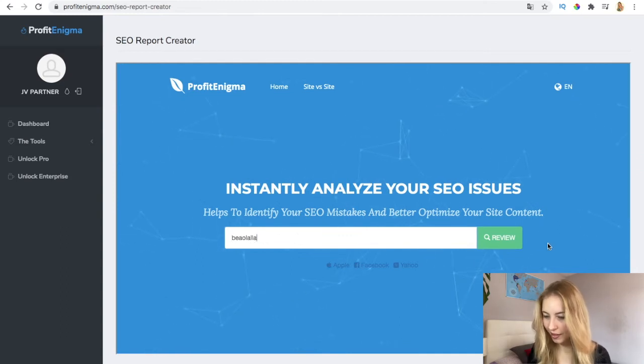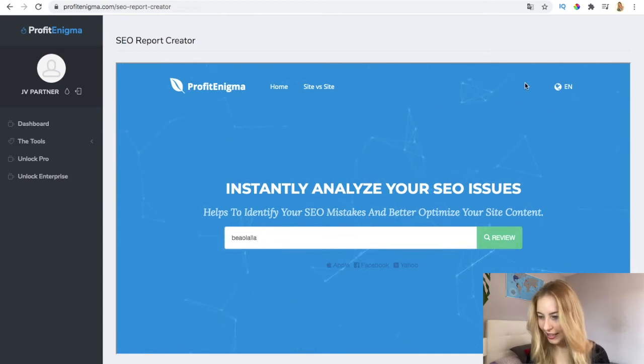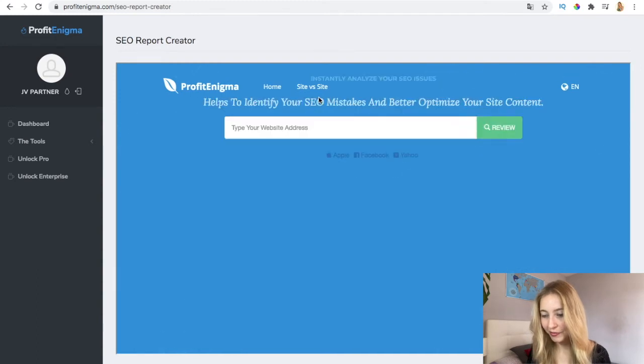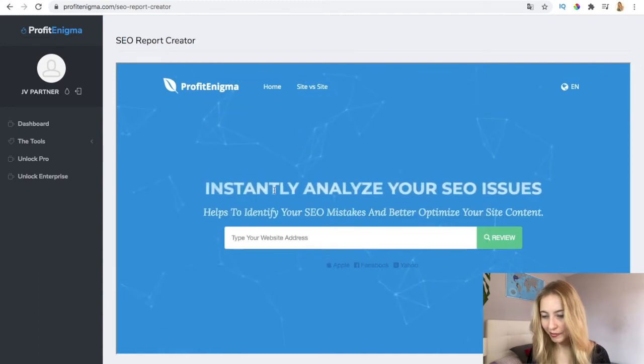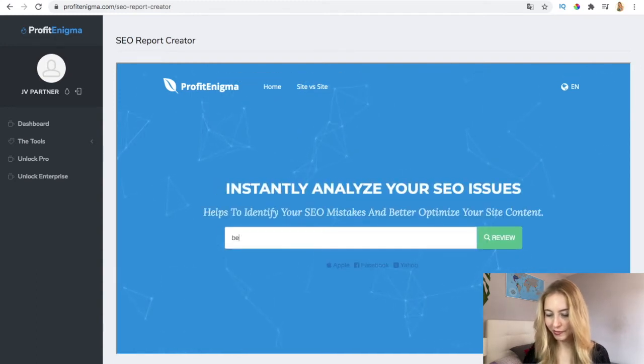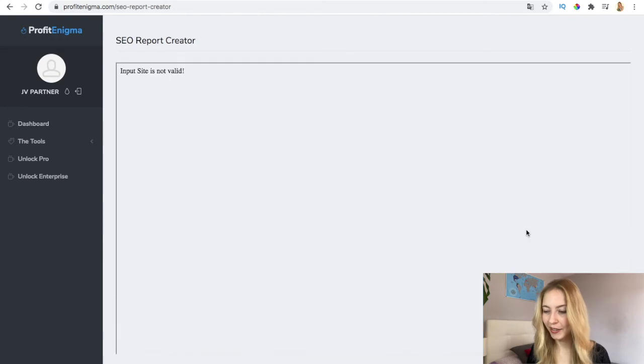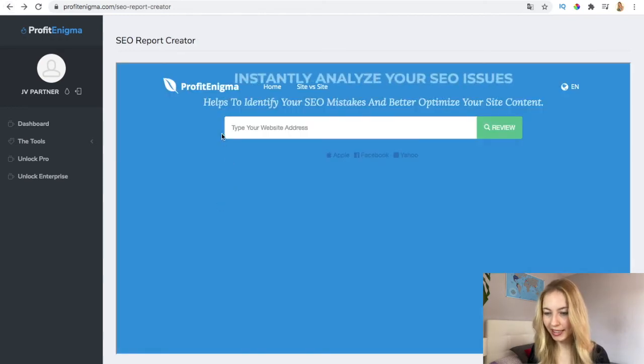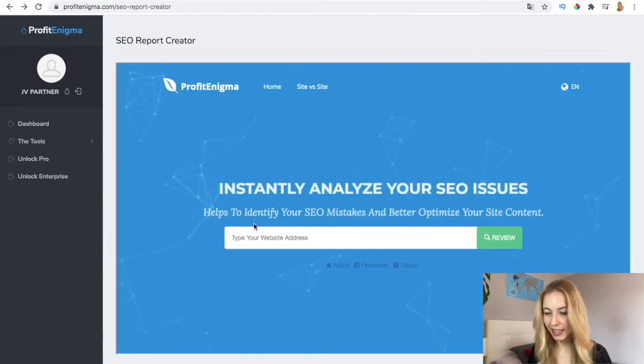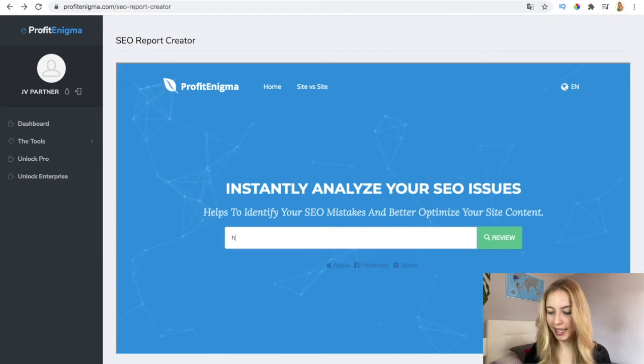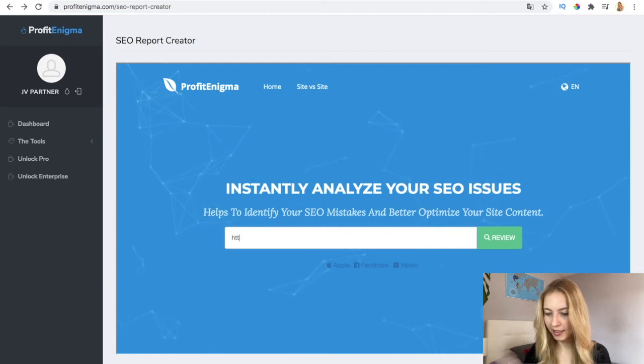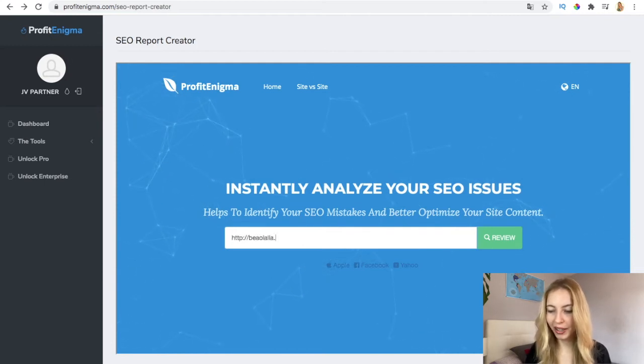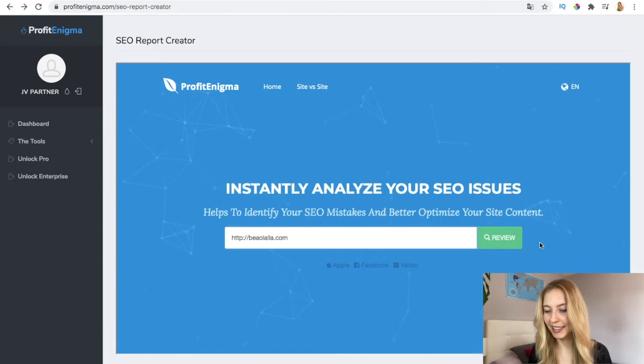I bet this doesn't work in the demo. Site is not valid here. Let me try this again, but it should work when you unlock it. This is just a demo to show you.